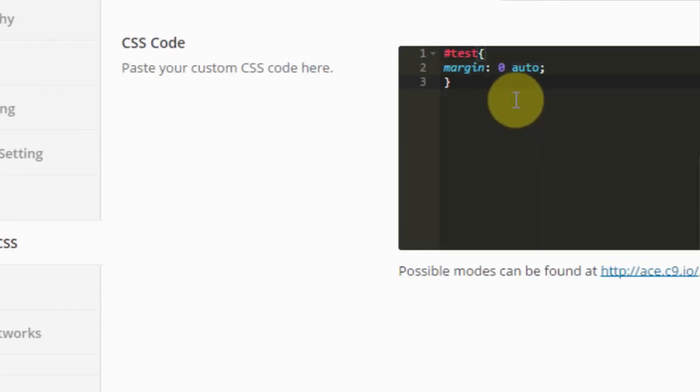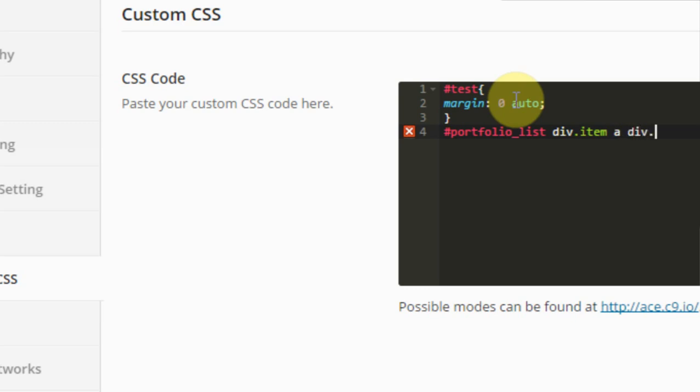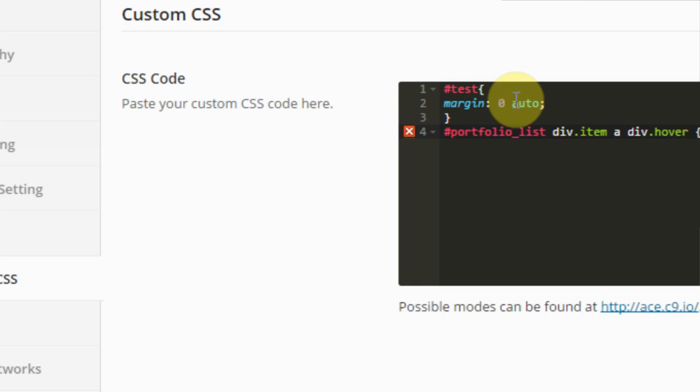So I'm going to hit return down here and type in hashtag portfolio underscore list, and then div dot item, a div dot hover. I'm going to open bracket.